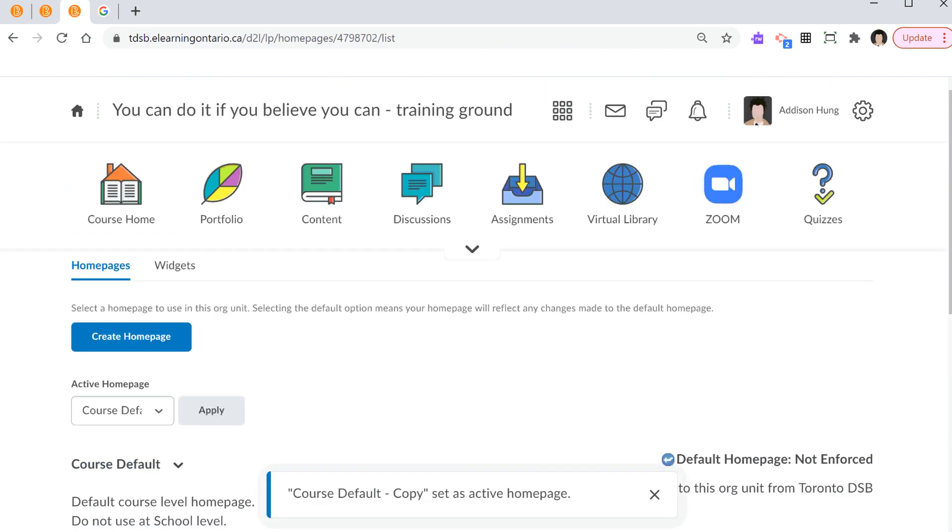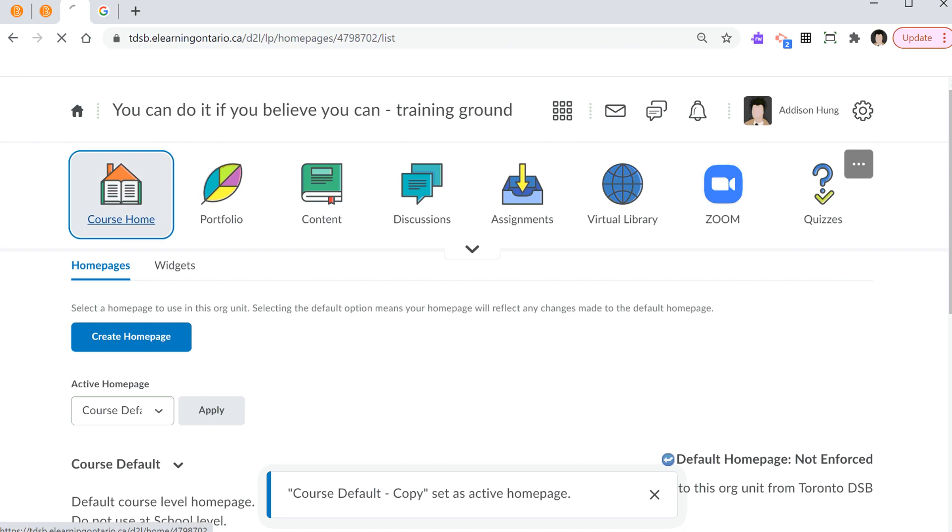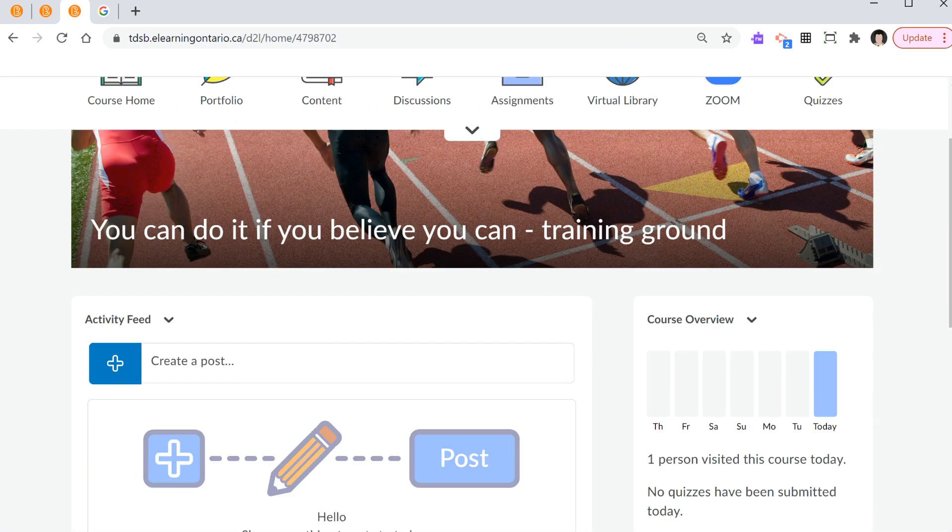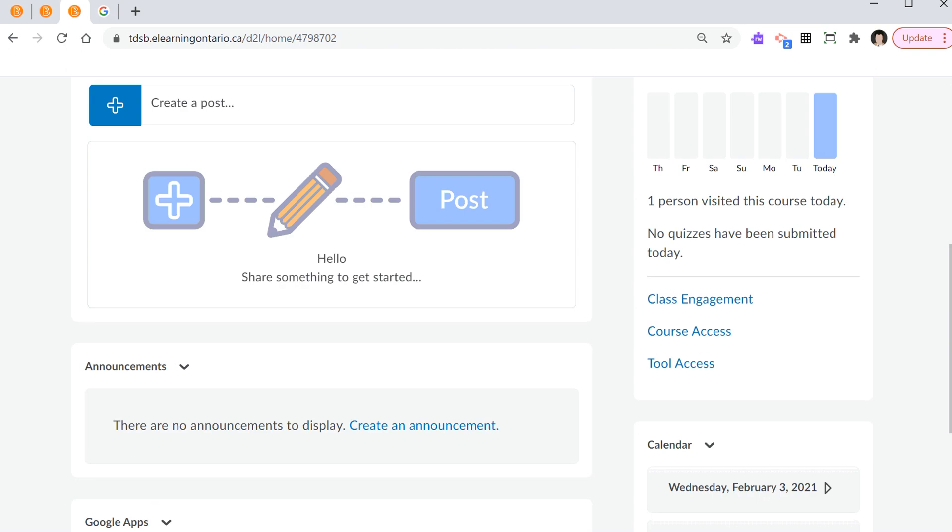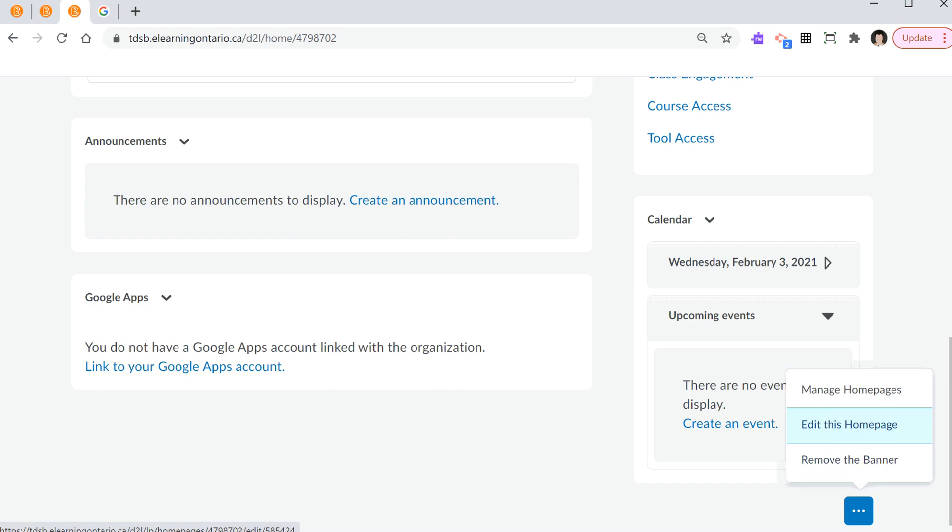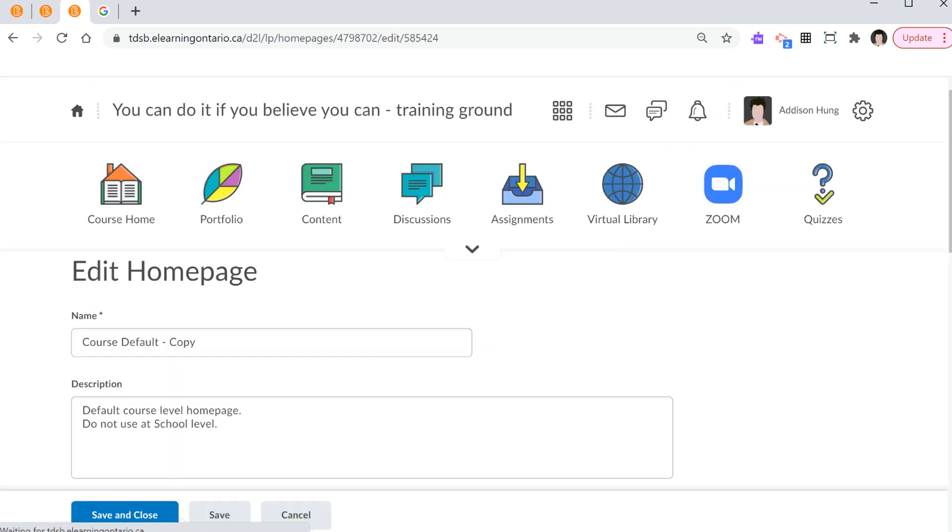So, I go to course home. This is the copy of the new layout that we're looking for. You go to the bottom. Again, in the right bottom corner, there are three dots, also known as more. And now, you can select edit this home page.